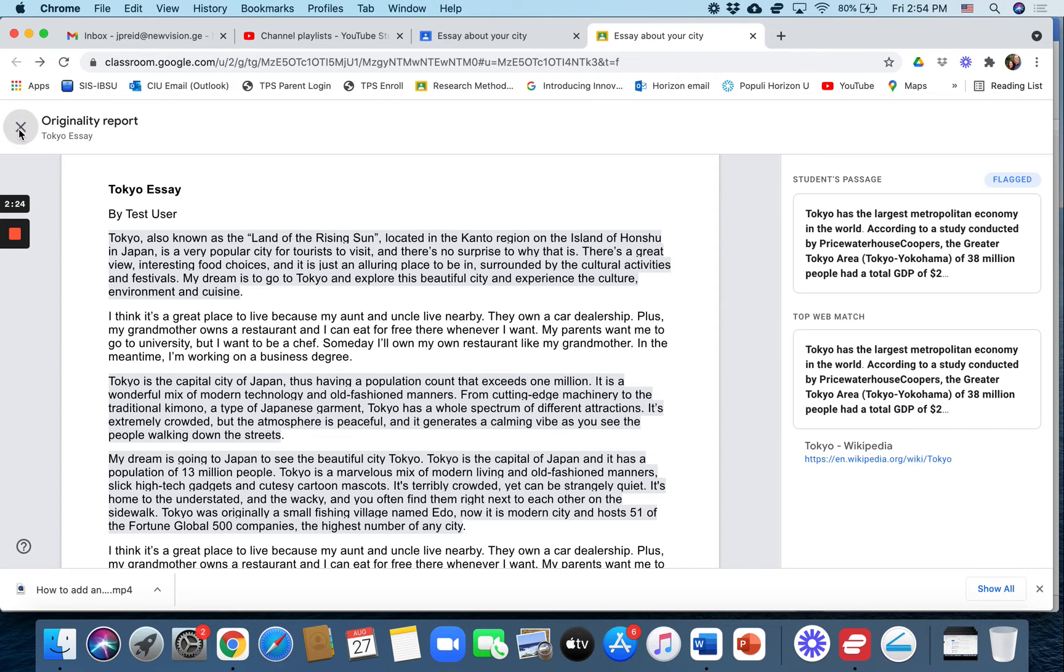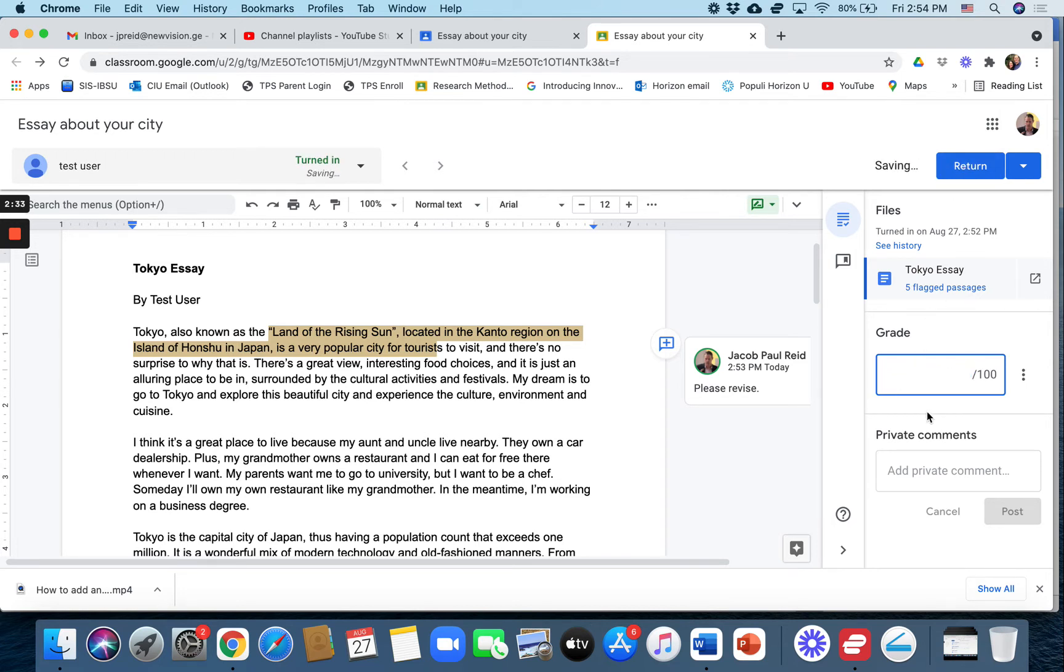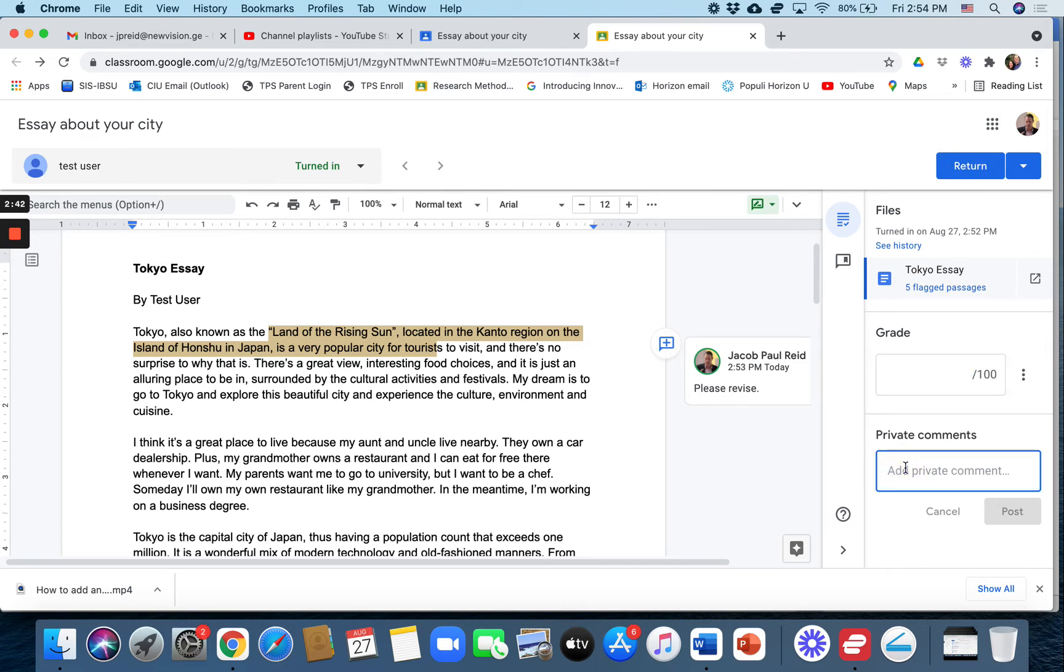You have a choice at this point depending on your university's policy. You can give them a zero and return it. I usually give them a chance to revise it, it's up to you. If you don't give them a grade you can still return it and then add a comment like this is mostly...